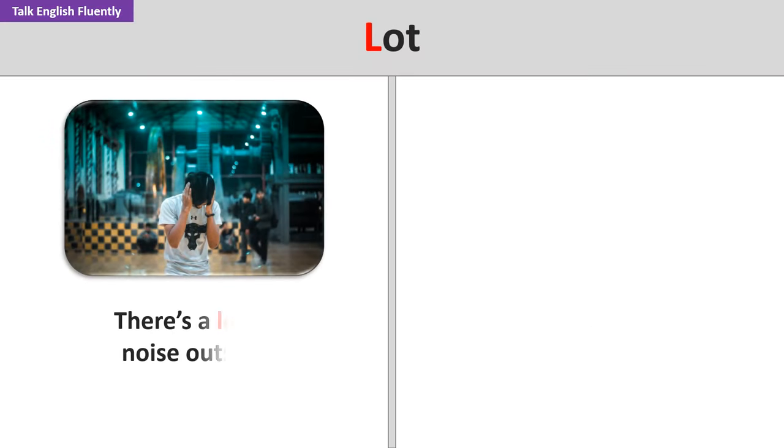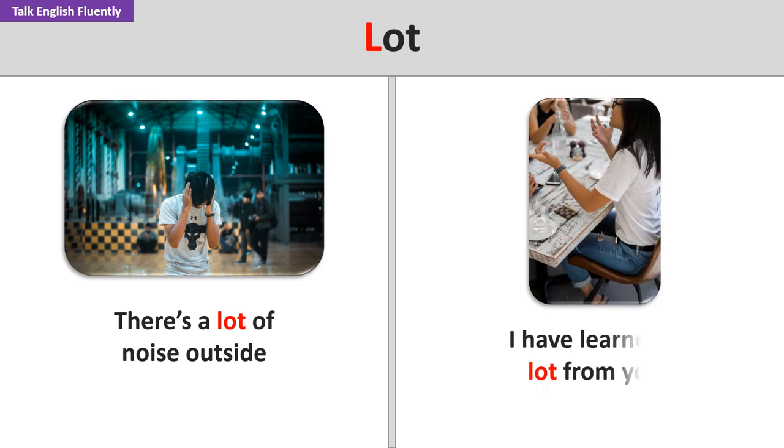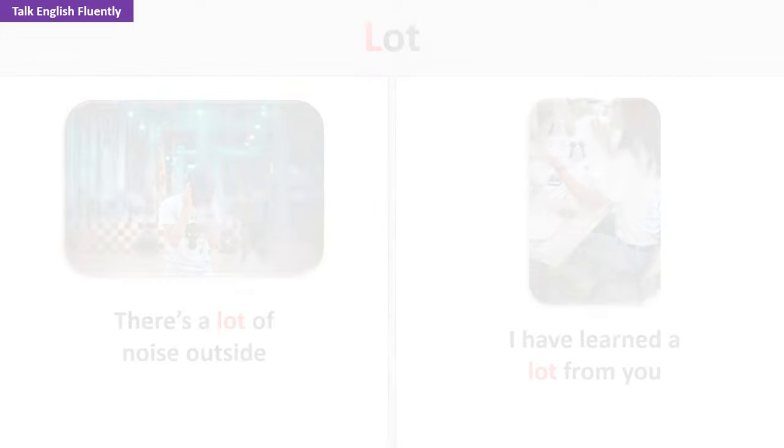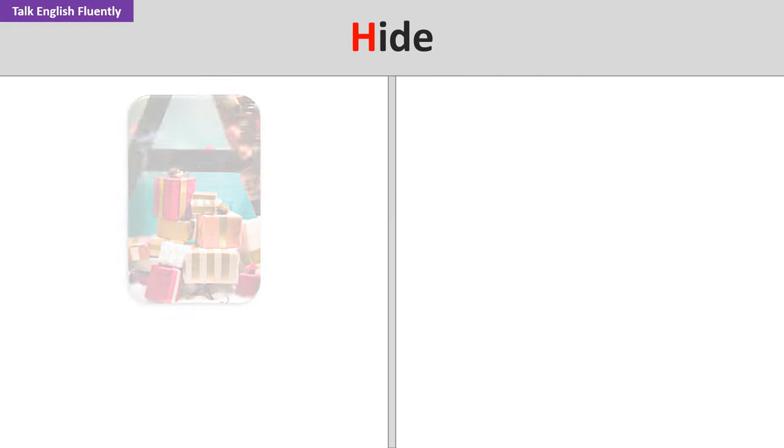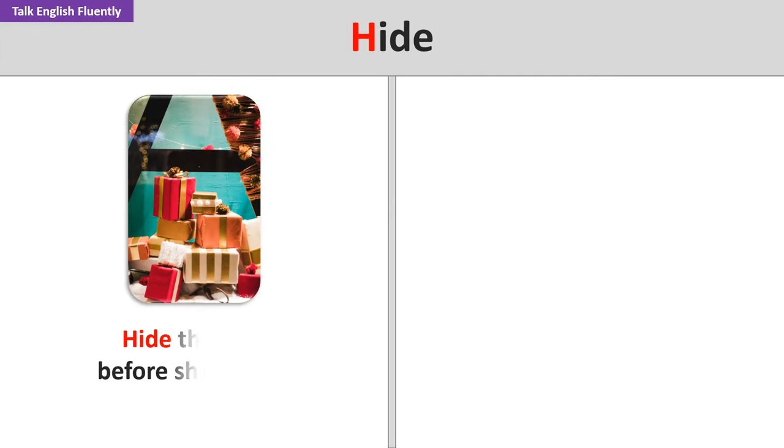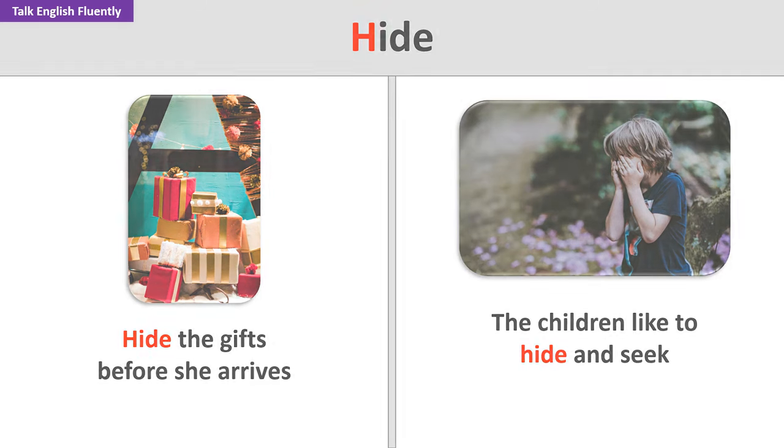Lot. There's a lot of noise outside. I have learned a lot from you. Hide. Hide the gifts before she arrives. The children like to hide and seek.